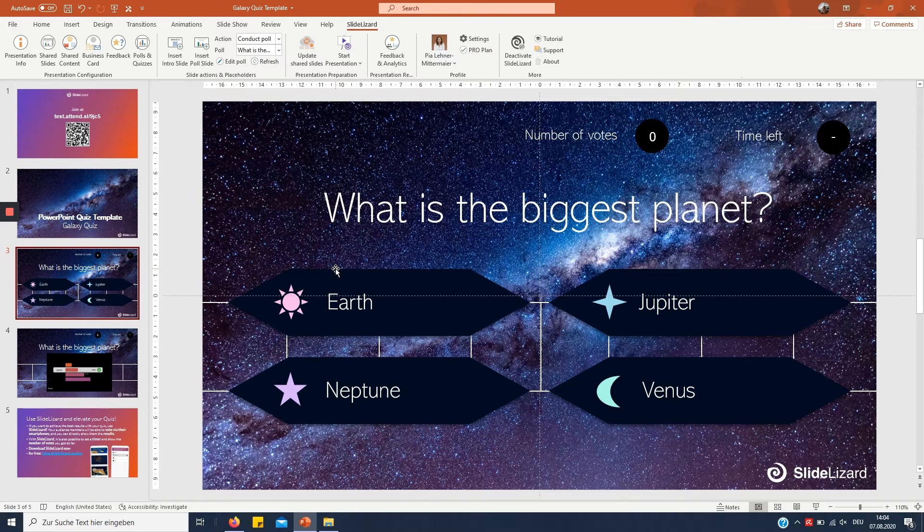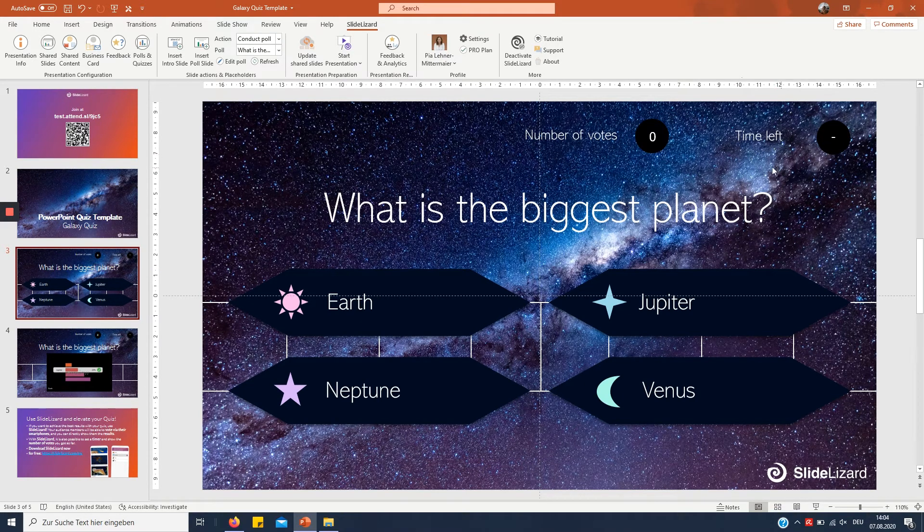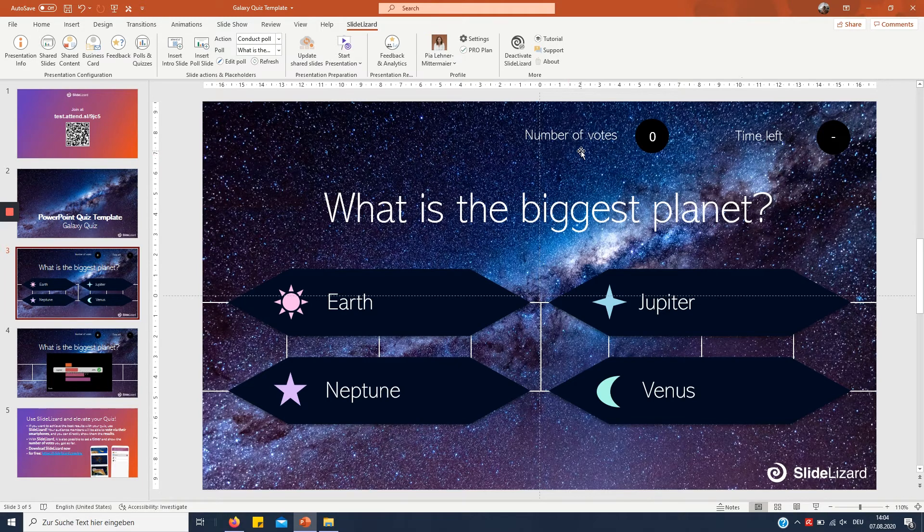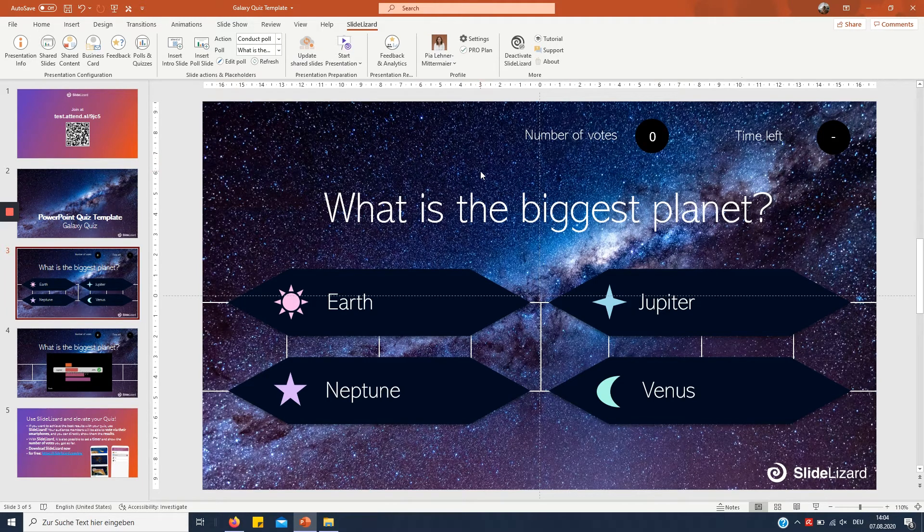Also right here you can see a time left counter and a counter for the number of votes which can also be very helpful tool in a quiz.